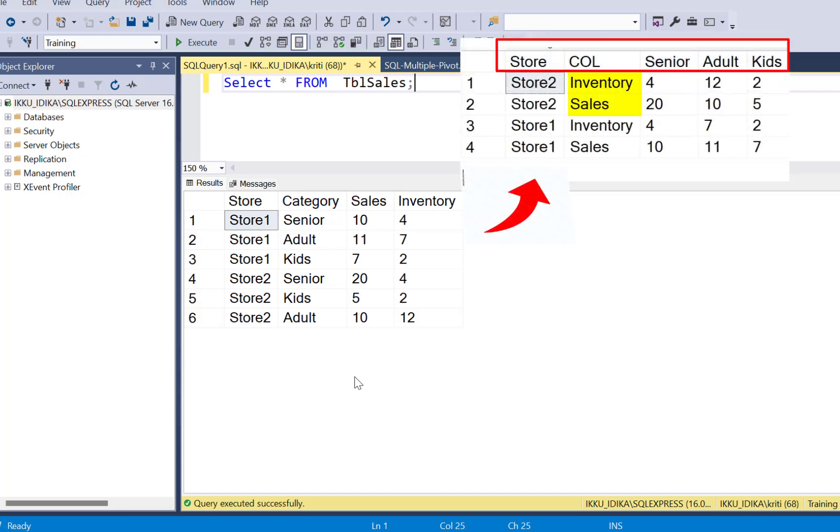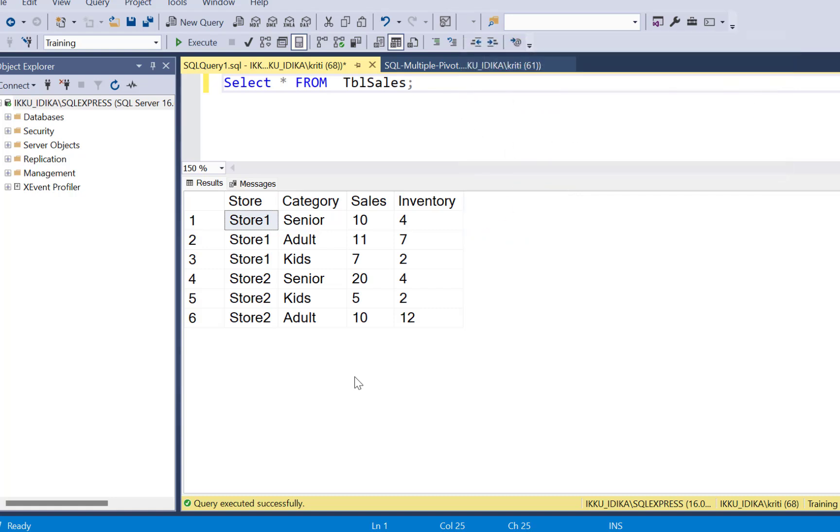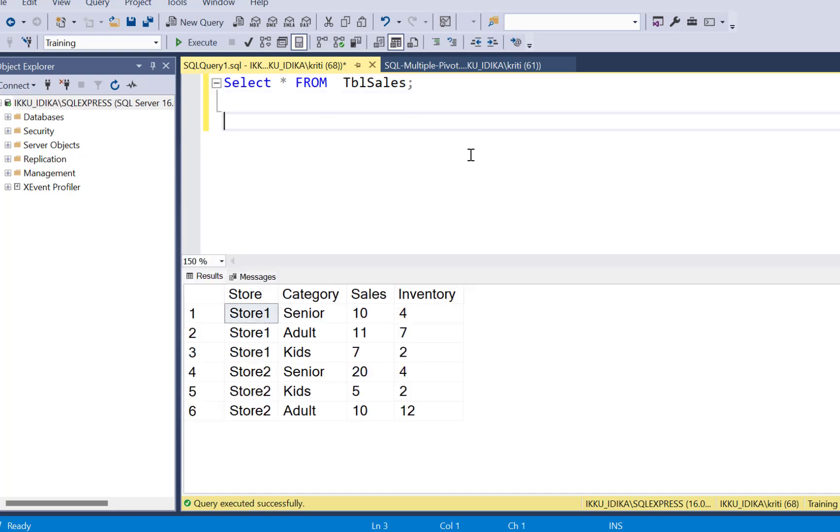We have already done a SQL video on writing a pivot query, so you can check out the link above if you want to understand how to write a simple pivot query.